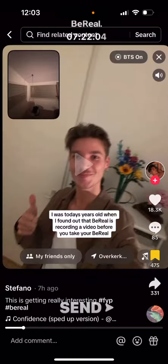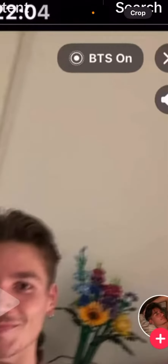So how to post a BTS video on BeReal. This is a new update — you can check it out on their official TikTok account. Basically, in about two weeks BeReal will roll out a new update, so just update your BeReal app in about two weeks.